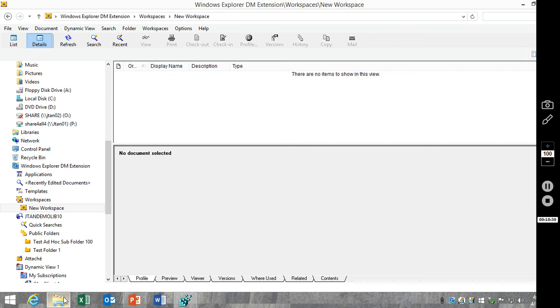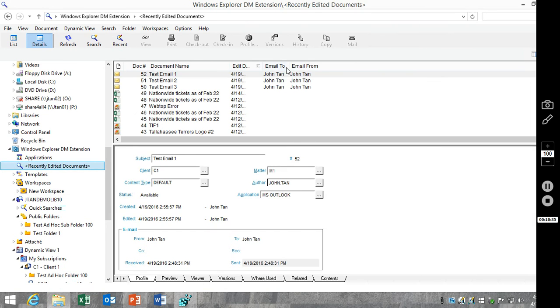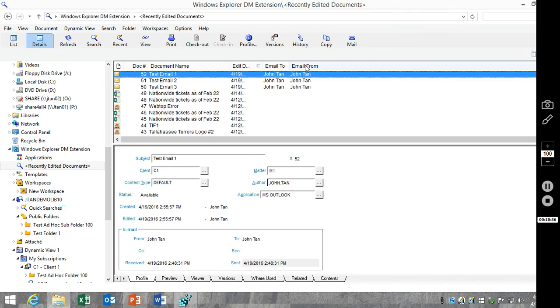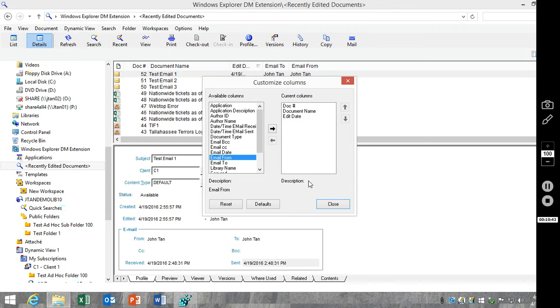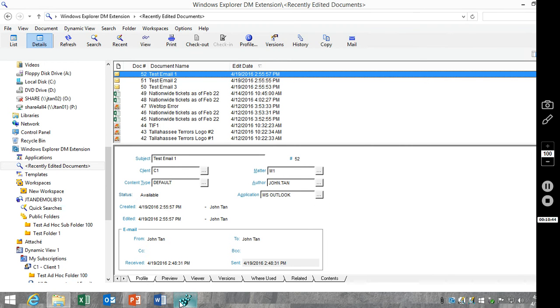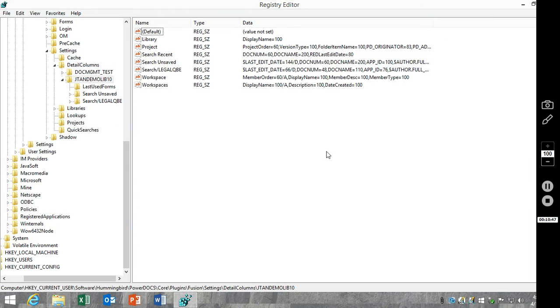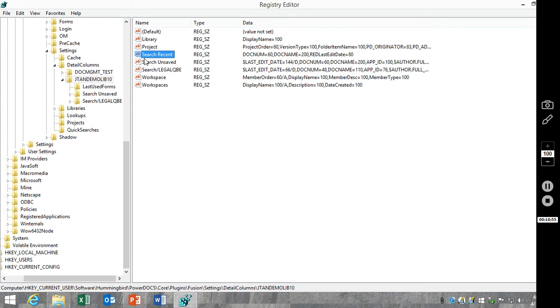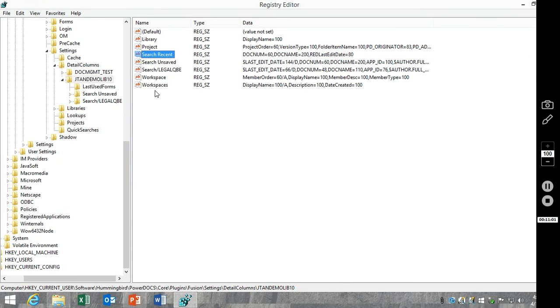So just to show you the correlation there, I'll go ahead and remove email to, email from. And we'll look in the registry here, do a refresh. You'll notice search recent, which is recently edited list, has changed. We no longer have the email fields.